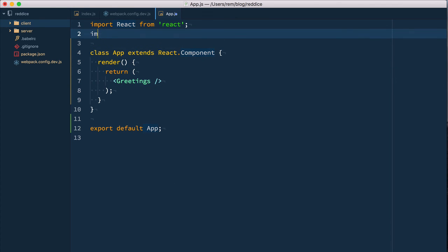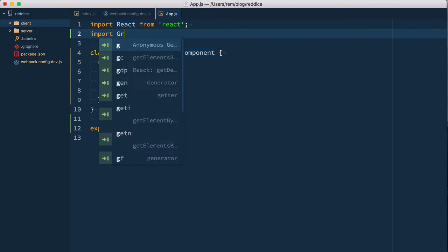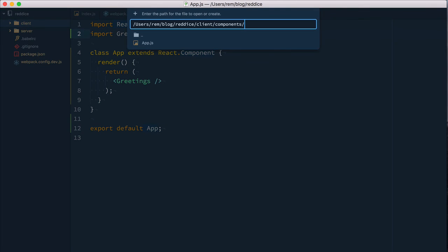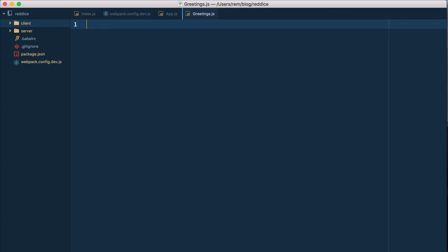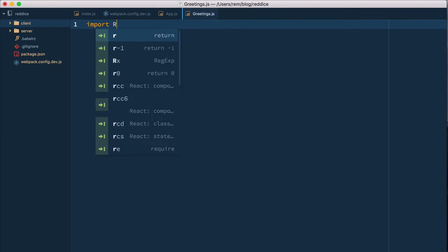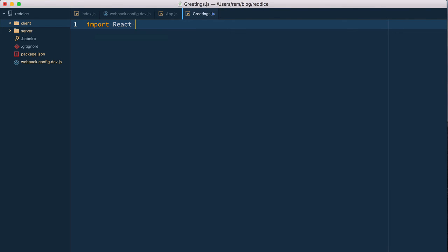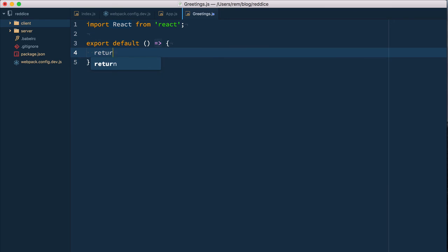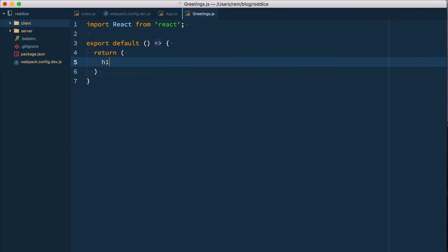We need to import it: greetings from greetings. Let's create one: greetings.js. That's going to be extremely simple—a React component. We export default function that returns h1 high.